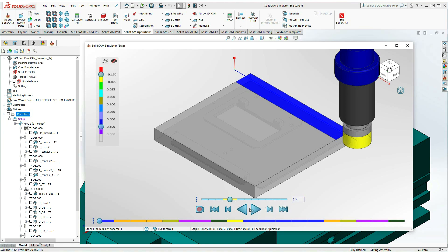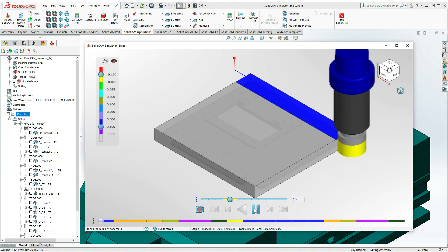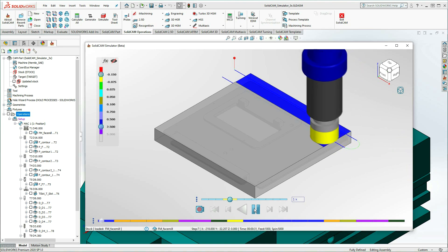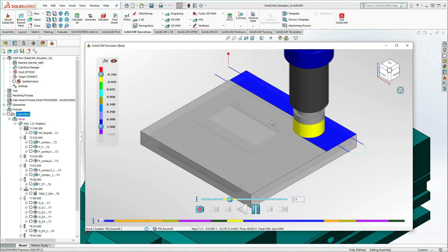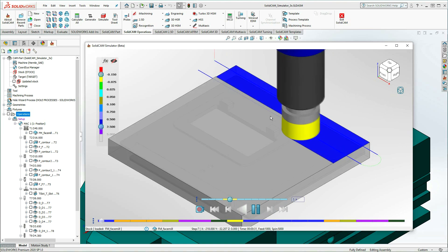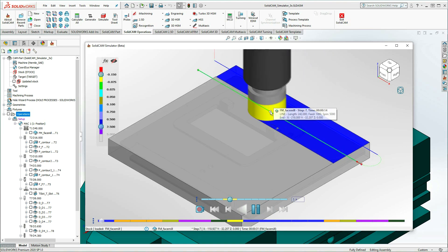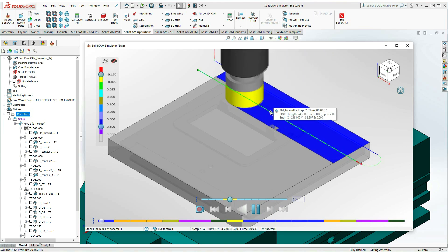At 1x the speed, I'll simulate the FM facemill operation. As we watch, we can see exactly how the cutting will take place on the machine. Note the tooltip for this cut states a 14-second completion time.